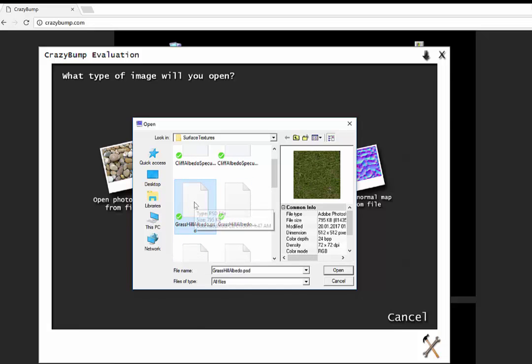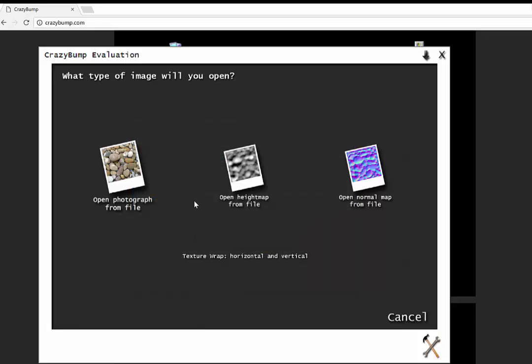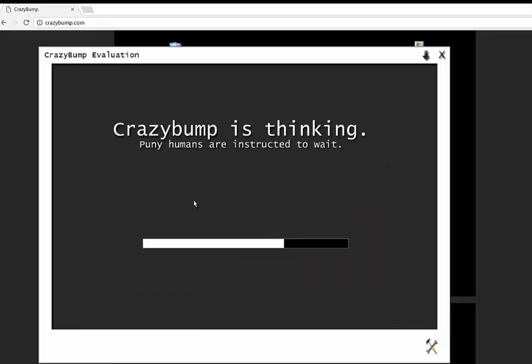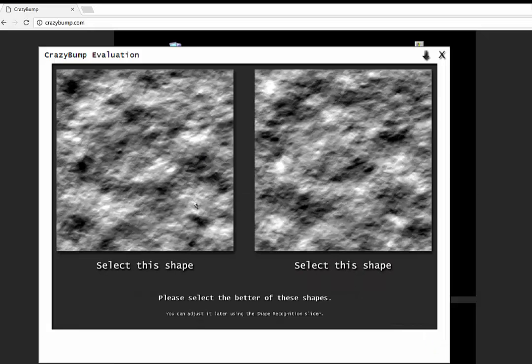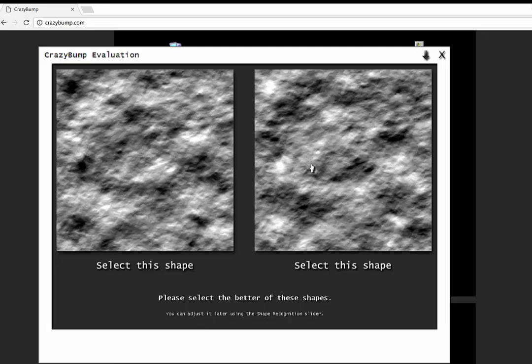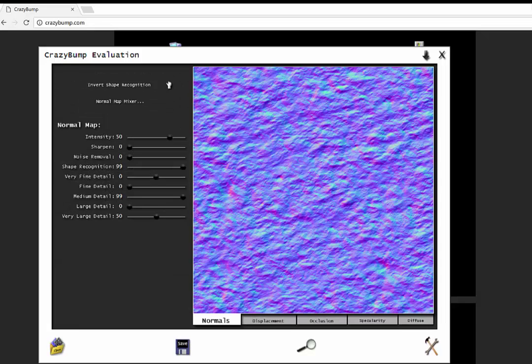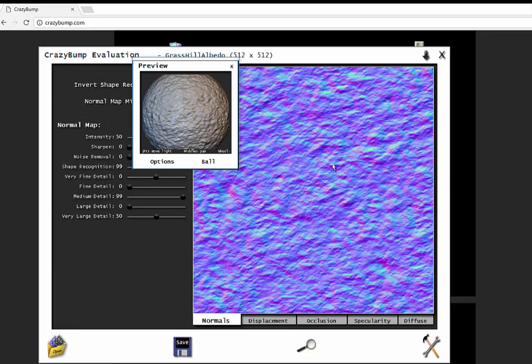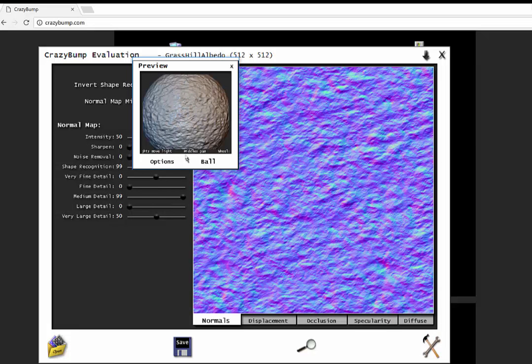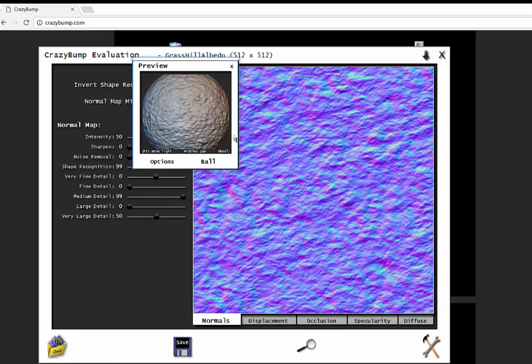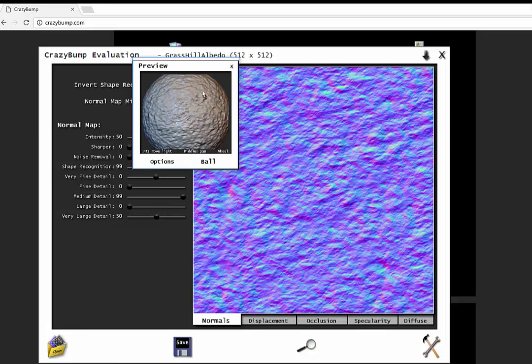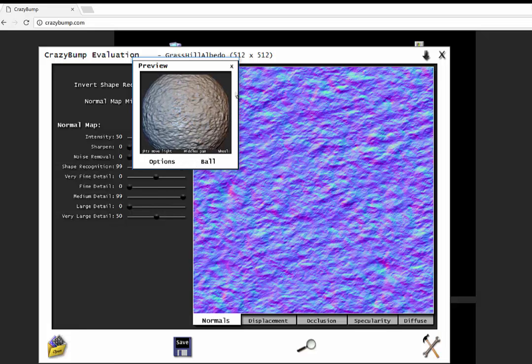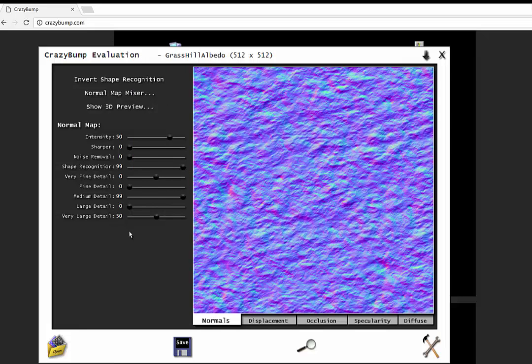I'll just open up my texture, and we choose which one looks better. I'm going to go for the one that's a little bit more subtle. Here we go. That's giving us a preview. You can play around with these different settings if you want, but it's absolutely fine to go with the defaults.